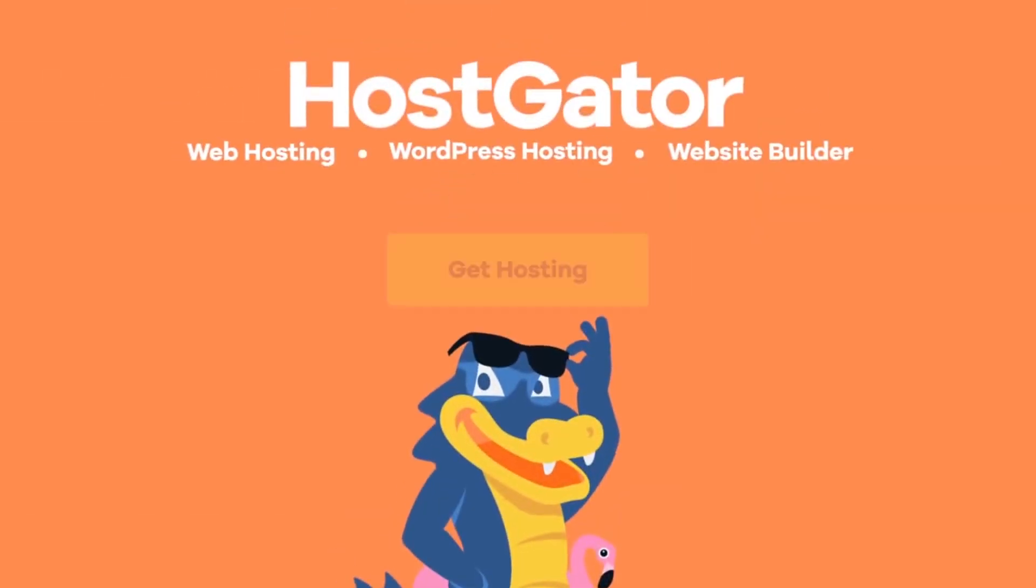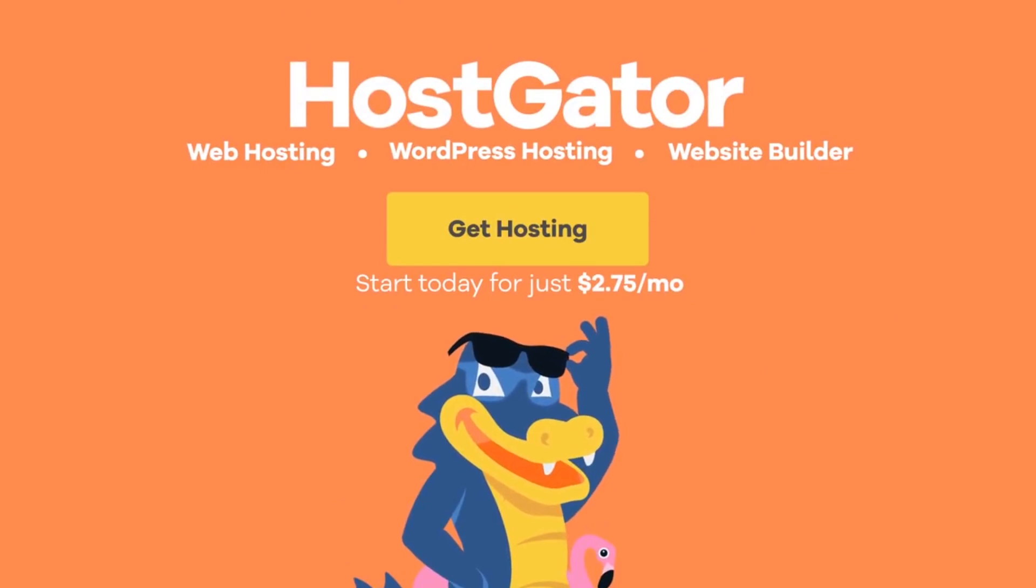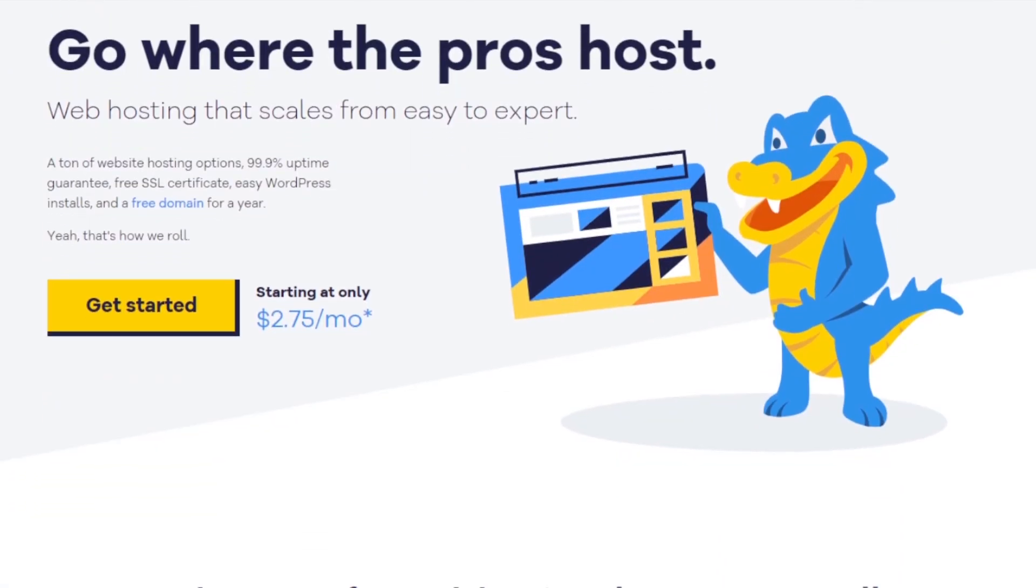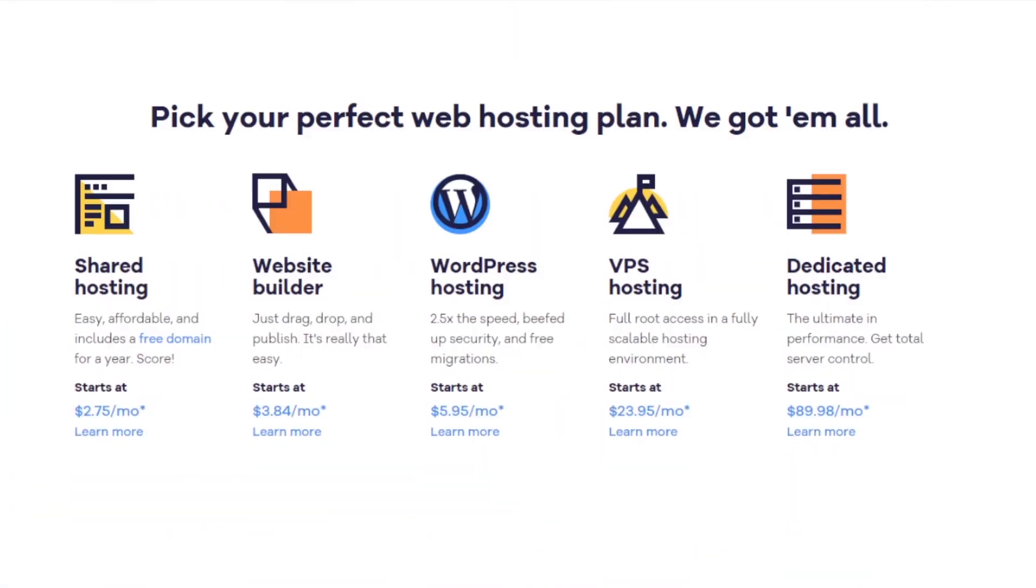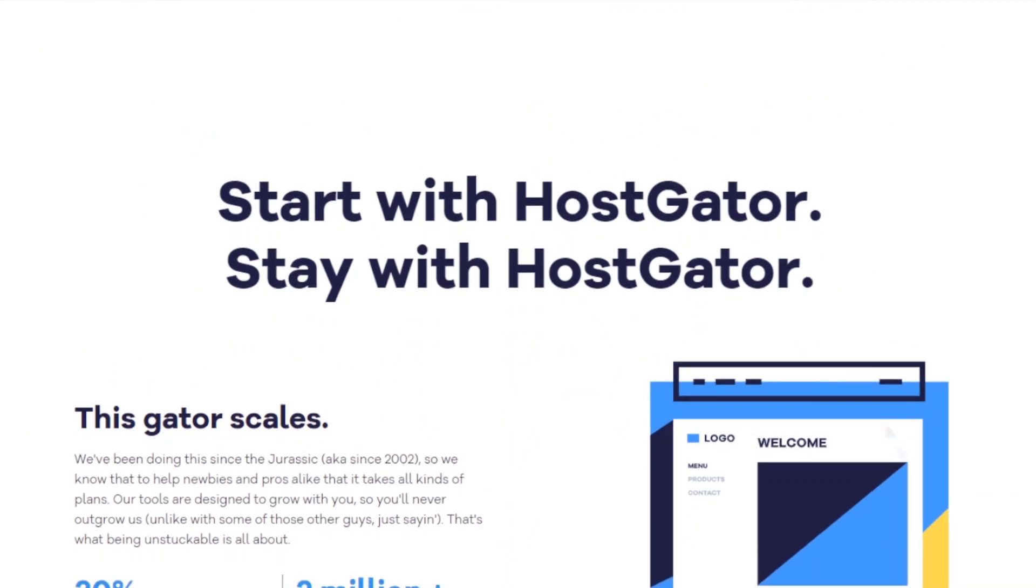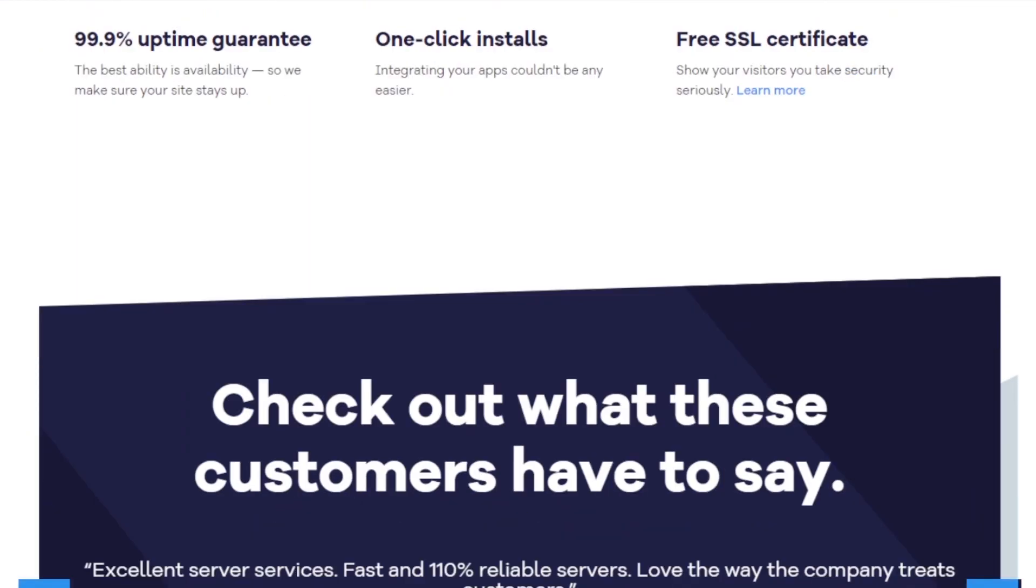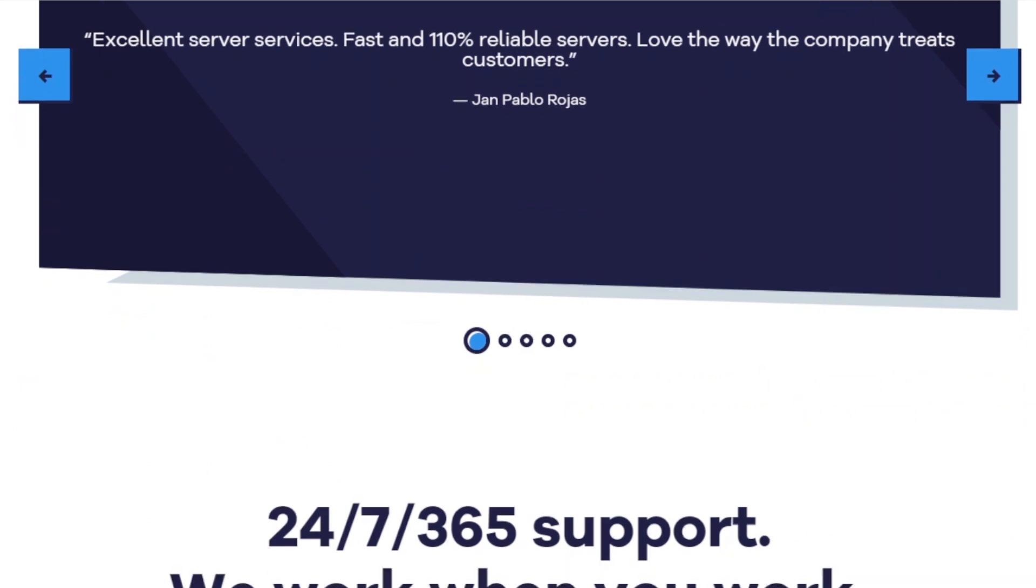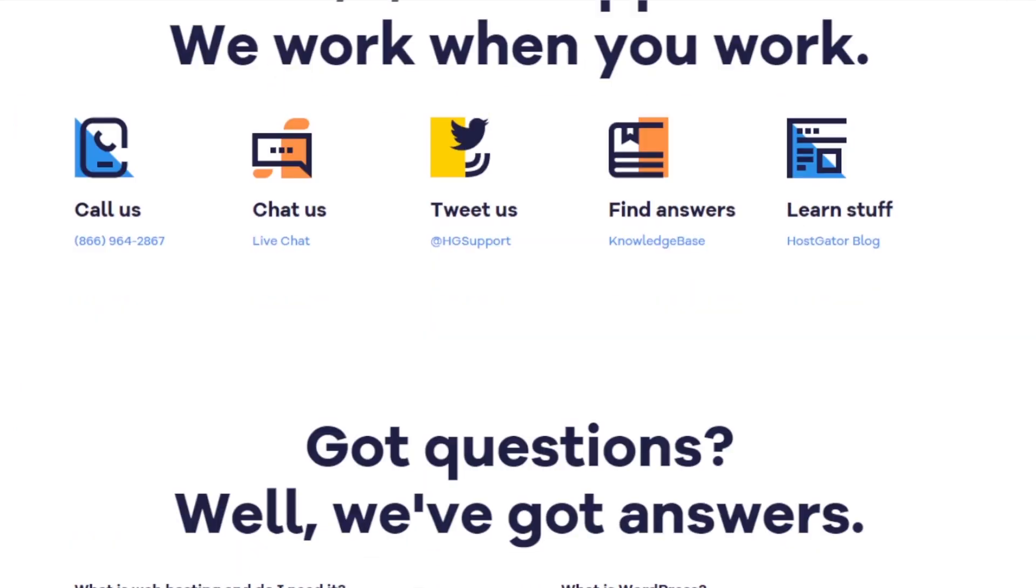While hosting your site with Hostgator, you will have access to boundless how-to guides on running your site effectively. If you don't find the answer to any of your queries, you can also try reaching out to their customer support through email or live chat.